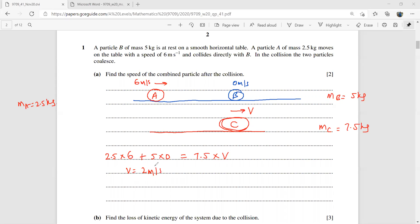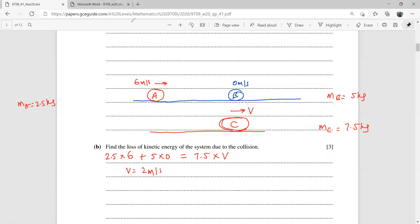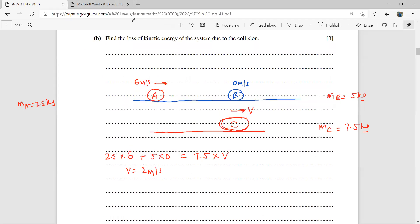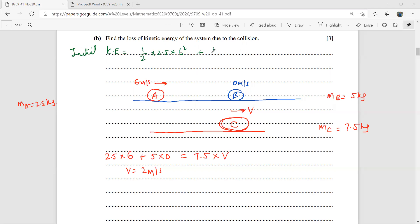That is the velocity with which both coalesced particles will move. For the second part, we need to find the loss in kinetic energy due to the collision. The initial kinetic energy is ½ × 2.5 × 6² + ½ × 5 × 0², which gives 45 joules.